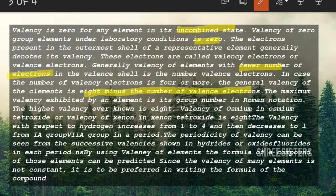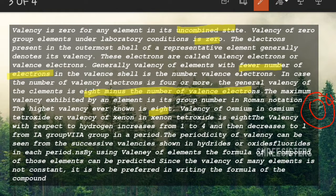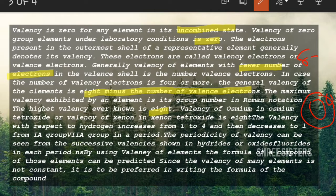Generally, if the number of valence electrons is four or fewer, the valency equals the number of valence electrons directly. If there are more than four electrons in the valence shell, the valency is calculated as eight minus the number of valence electrons. The maximum valency exhibited by any element is eight, because eight is the maximum number of electrons that can be in the outermost shell.